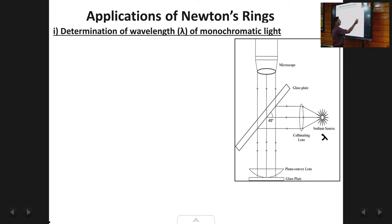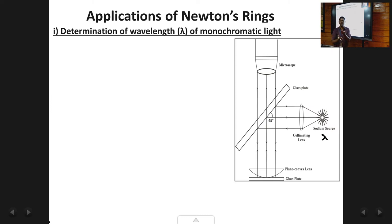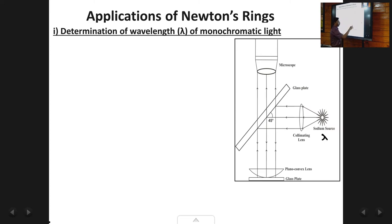The light from the monochromatic source passes through a collimating lens, which makes the beam parallel. It then falls on a glass plate inclined at 45 degrees, which partially reflects the light down onto the main setup — a planar convex lens kept on a flat glass plate. Between the lens and glass plate is an air layer whose thickness is zero at the contact point and increases radially outward, producing a circular ring pattern of alternate dark and bright rings. The reflected light enters a microscope where we observe concentric dark and bright rings.